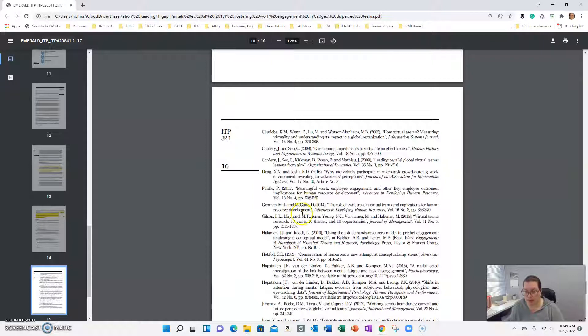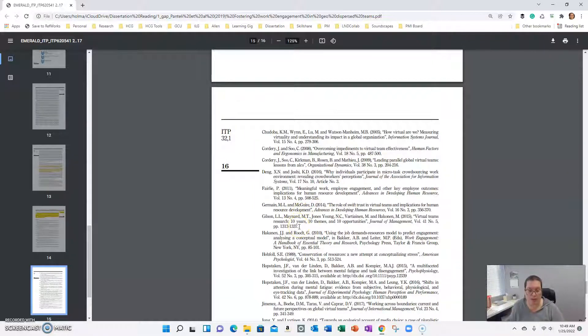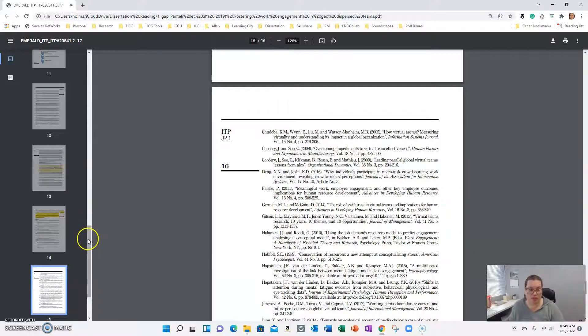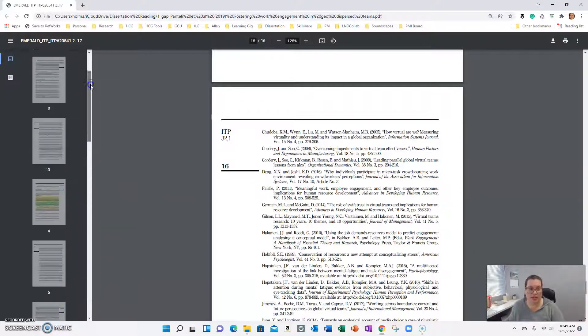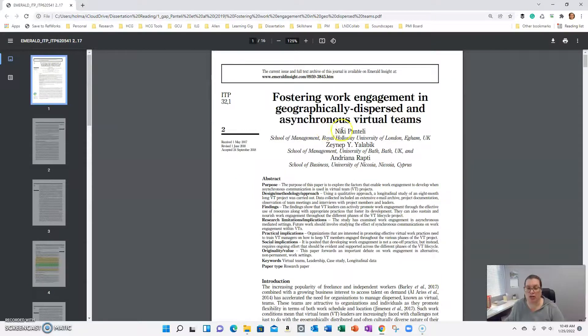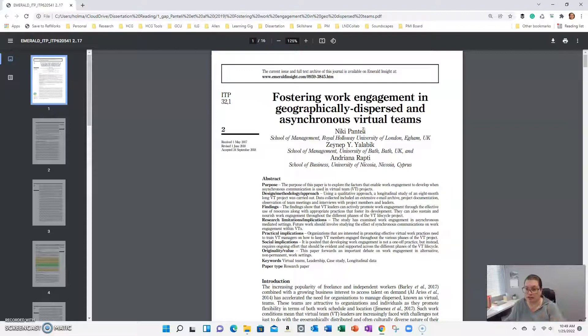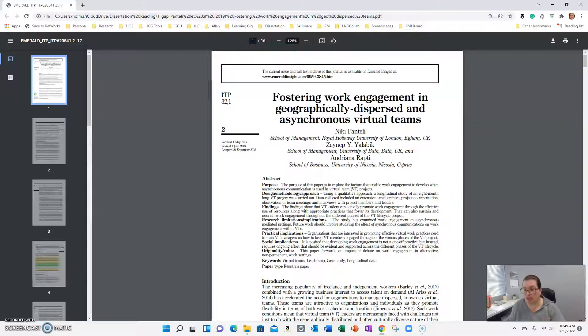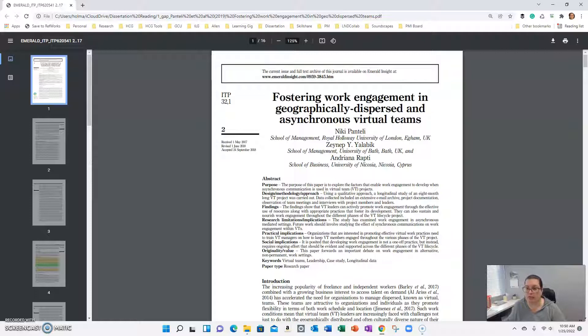Now the other thing that you want to do is go to the database Web of Science, and when you go into Web of Science - I can't show you because I don't have access anymore as alumni - but plug in the title of this article and it will tell you how many articles have cited this one, so work that's been done since this article was written. And you can go and look at each of those articles and determine if those will fit for your literature review or if they help you build out your problem space as well.